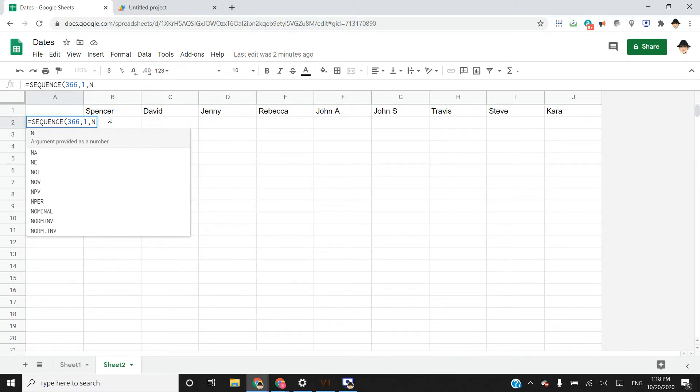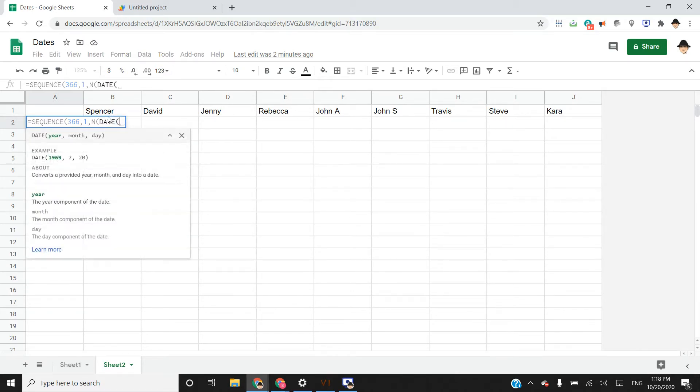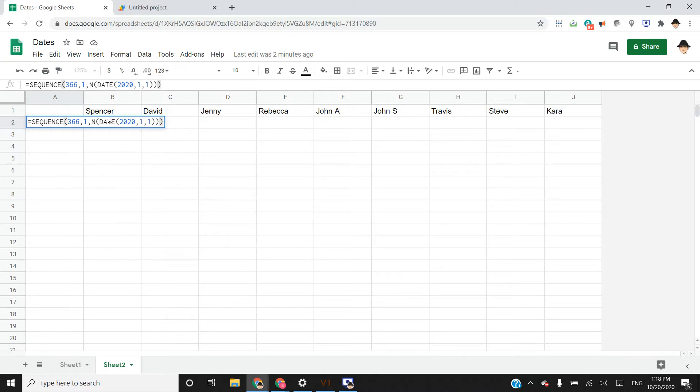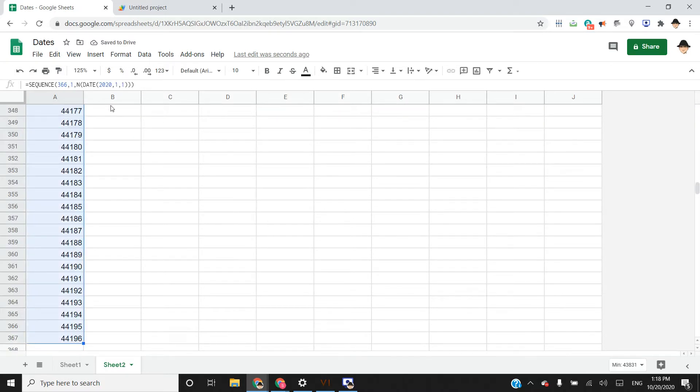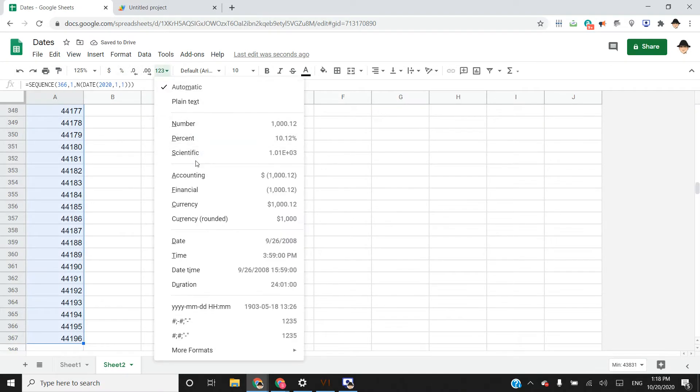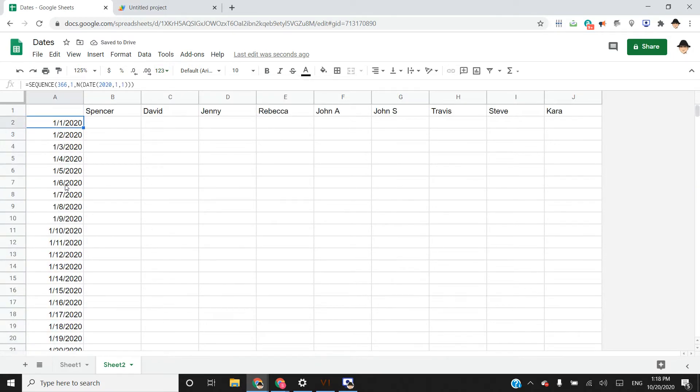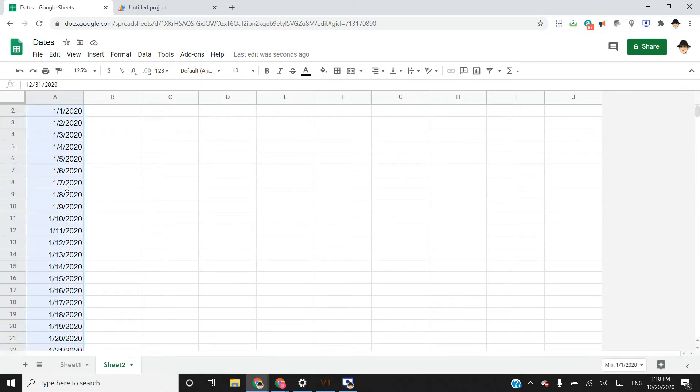To get that number, we're going to use the N formula. So it just returns a number value of whatever we put in. We're going to call it date 2020, January 1, 2020 as our start. This is the numeric value, which we convert to a date. We can see this really is January 1st through December 31st.